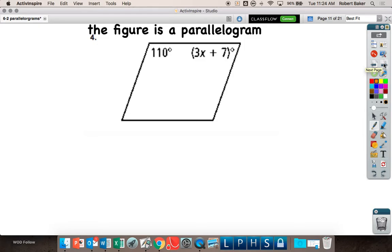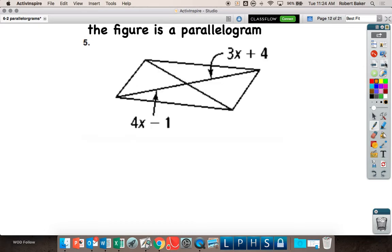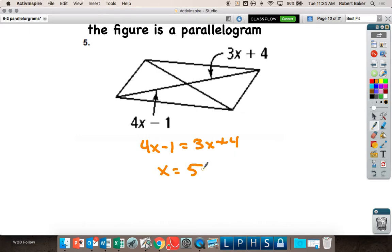What's the definition that supports this math? Diagonals bisect each other. So 4X minus 1 equals 3X plus 4 — X equals 5. You can find how long each piece is. There's not enough information to find the angles, so some properties are very specific and some allow you to do more.